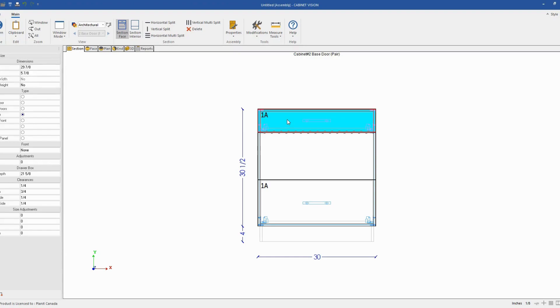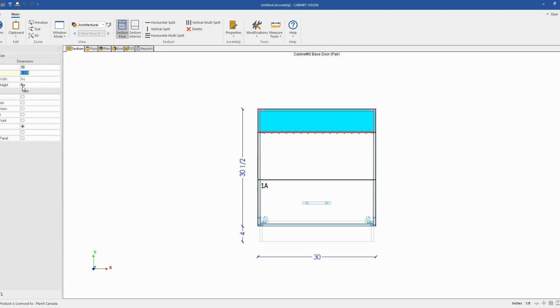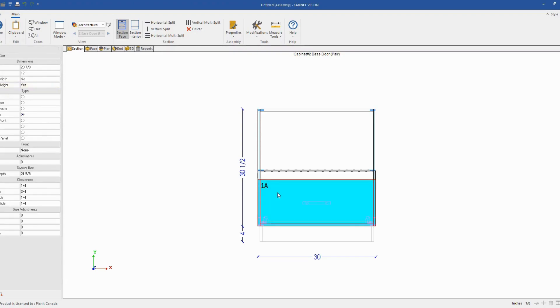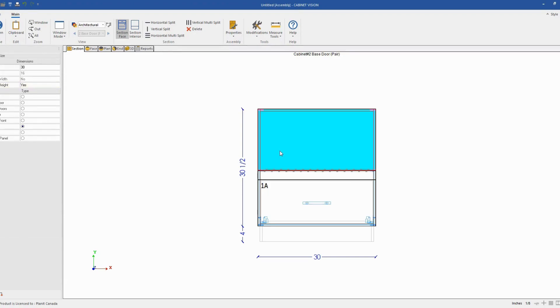So for the microwave opening, I will change the type to open and I will set the height to 16 inches. And I will also lock the height as well. So by locking the height, if I make a change to my cabinet height, only the filler will be adjusted. But my drawer front will be locked to 12 inch and my microwave opening will be locked to 16 inch.